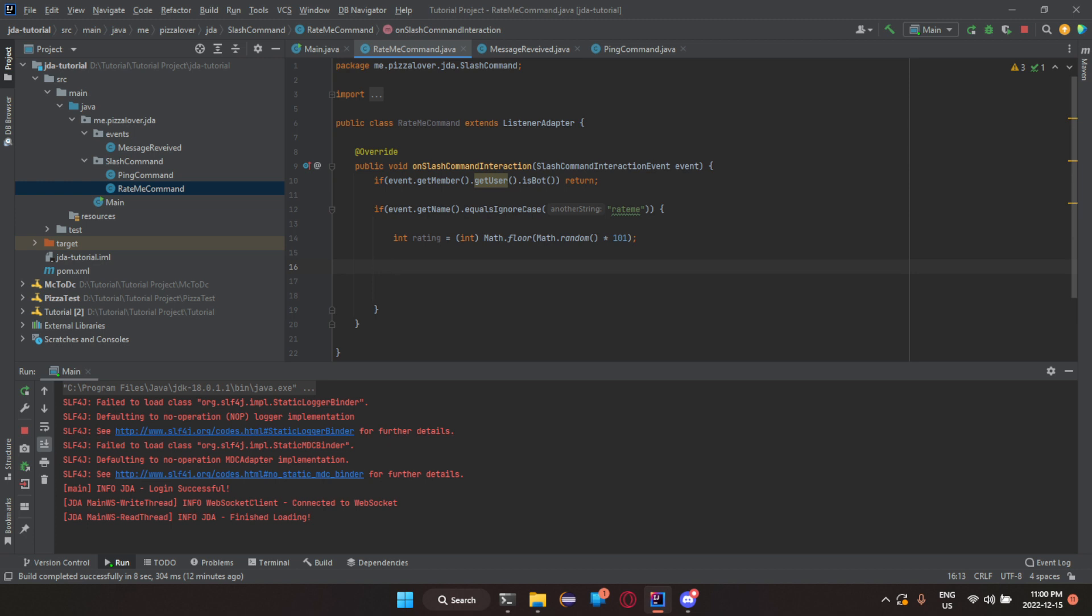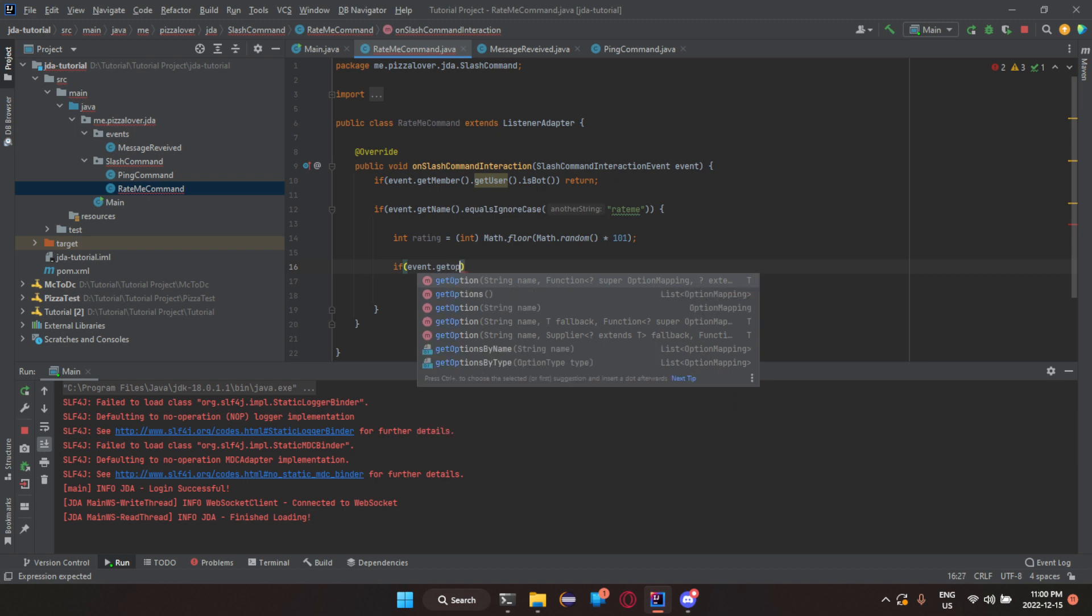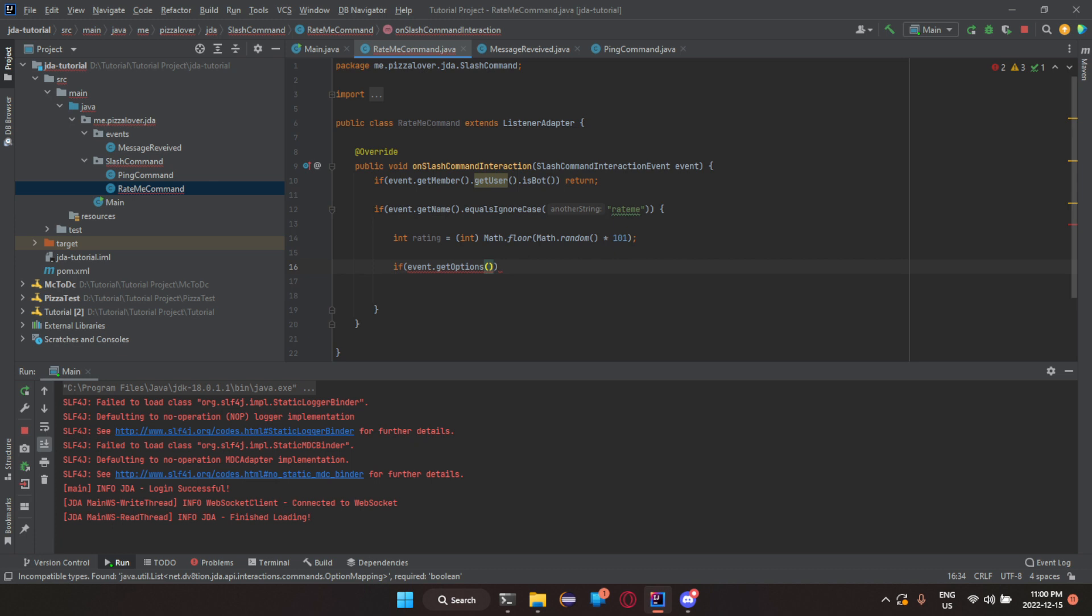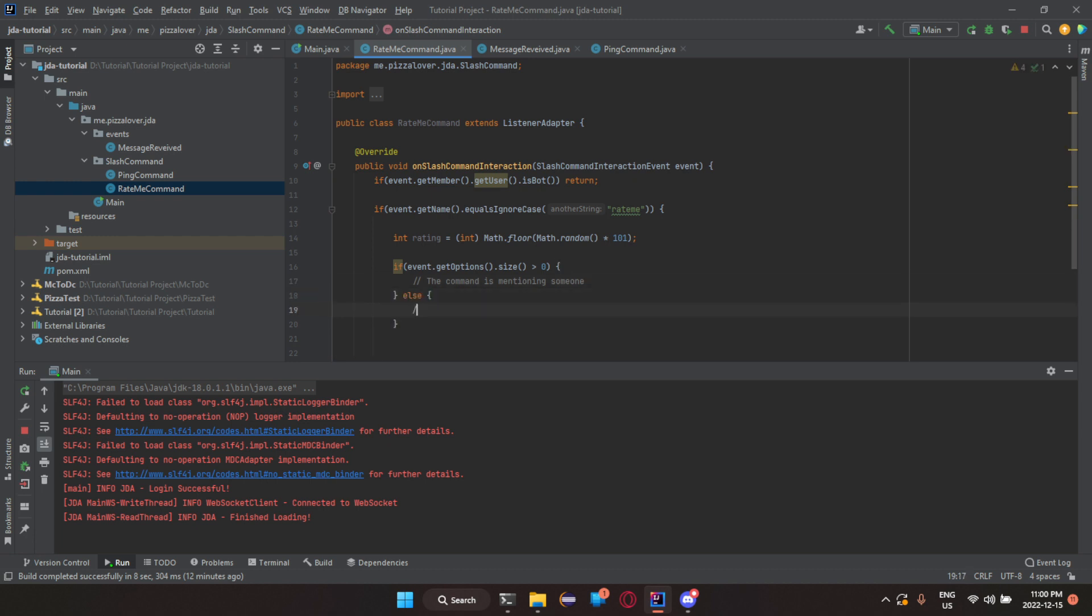Now, what we're going to do is we're going to do if event dot get options. So, we're getting the list of all the options that we can do. Now, we're going to get the size. If that is greater than 0, that means that the command is mentioning someone. While else, that would mean the command is directed towards the user. I'll just add those common scenes.